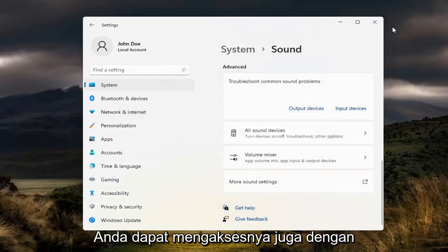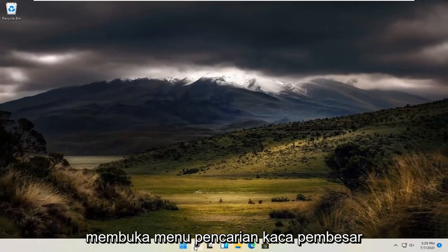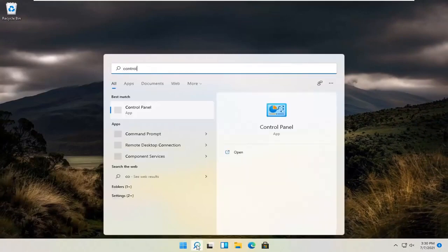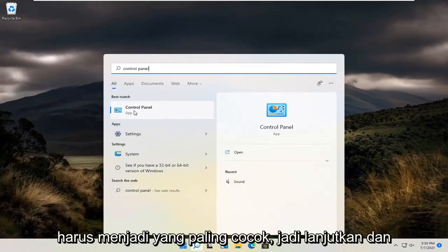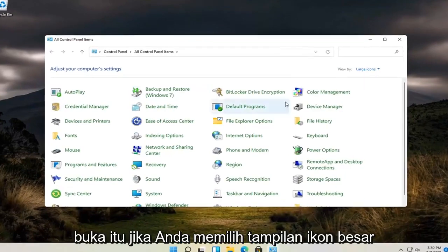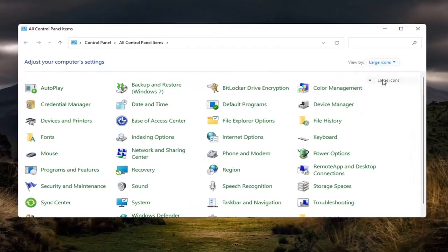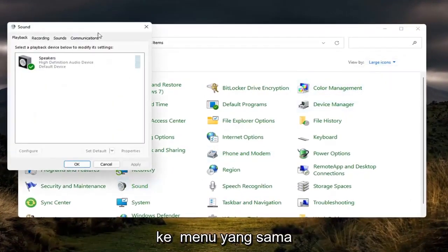You can also access this by opening up the magnifying glass search menu and searching for Control Panel — it should be the best match. Go ahead and open that up. If you select the large icon view and then select Sound, you will go to the same menu.